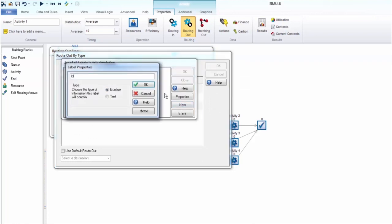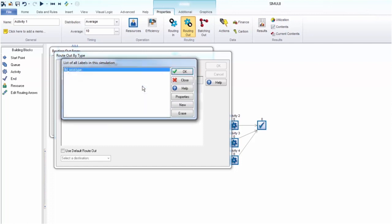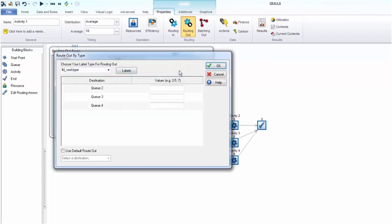Routing out allows you to control how the activity distributes the finished work to the next stages of the process. Using labels even lets you have different behaviors for different types of work. For example, patients with different illnesses.